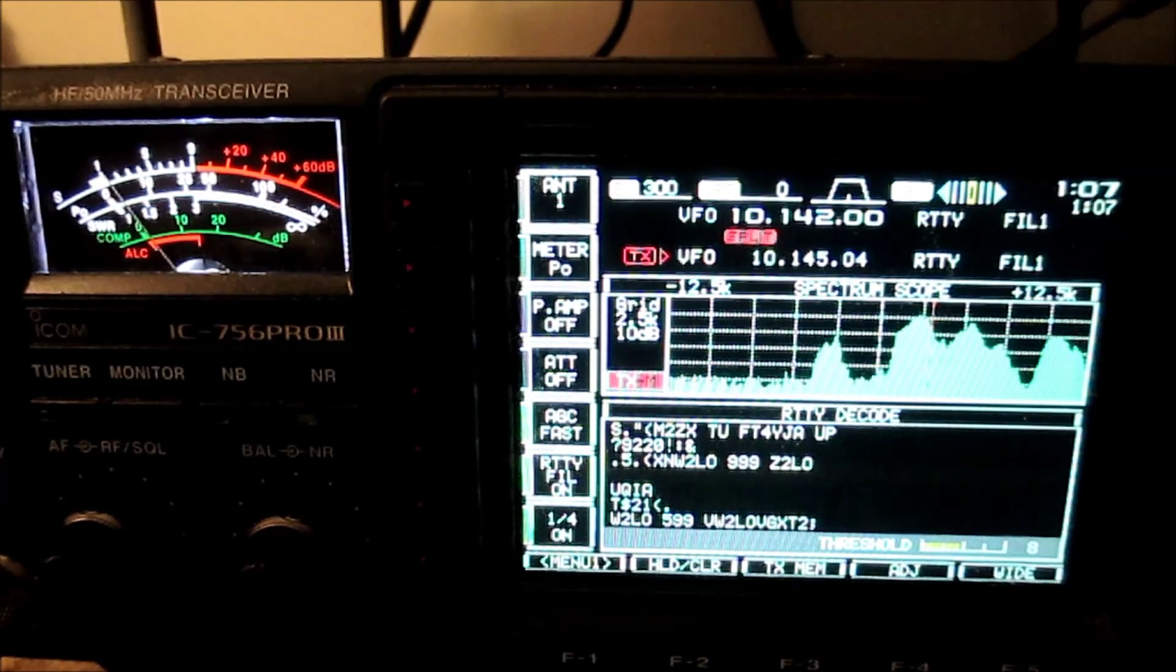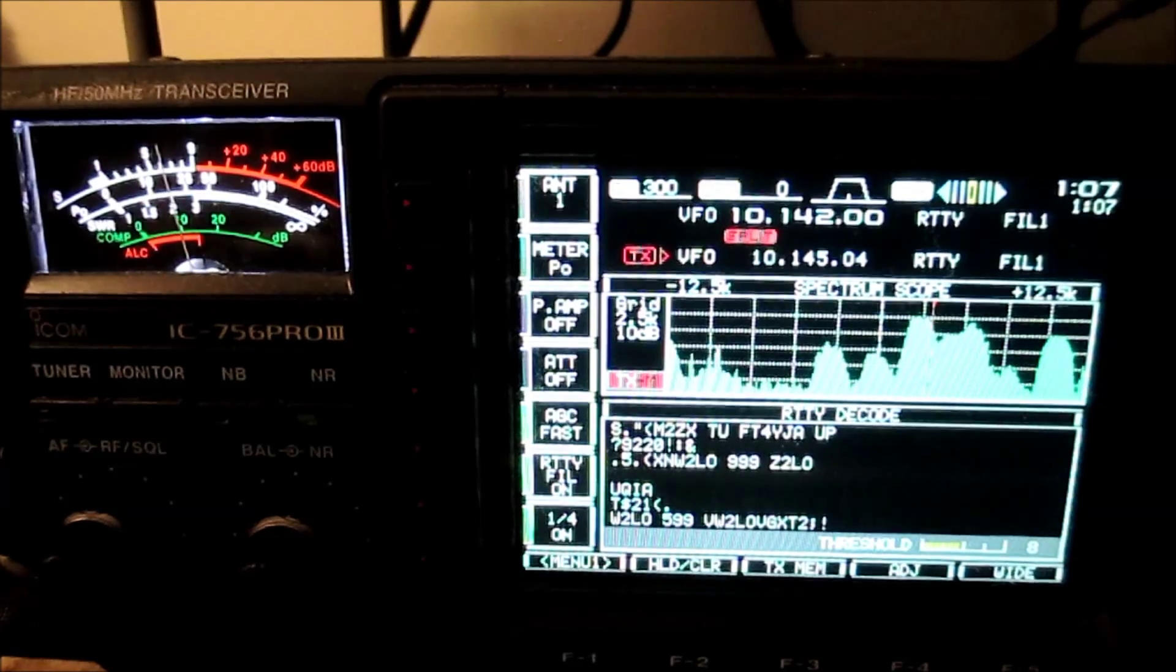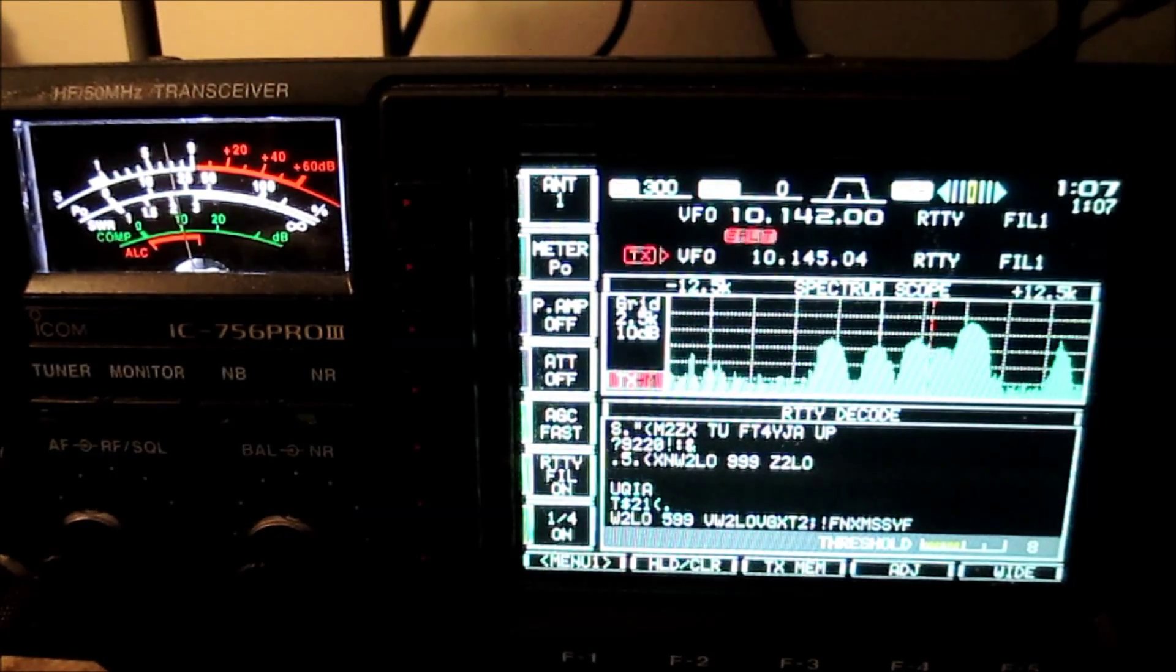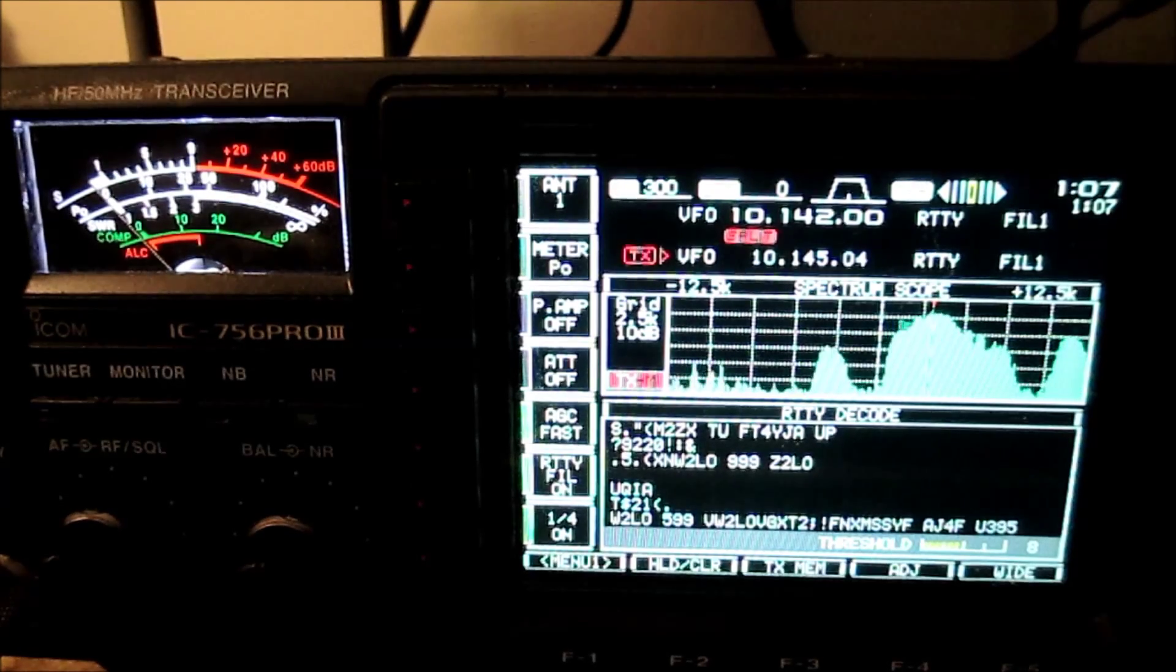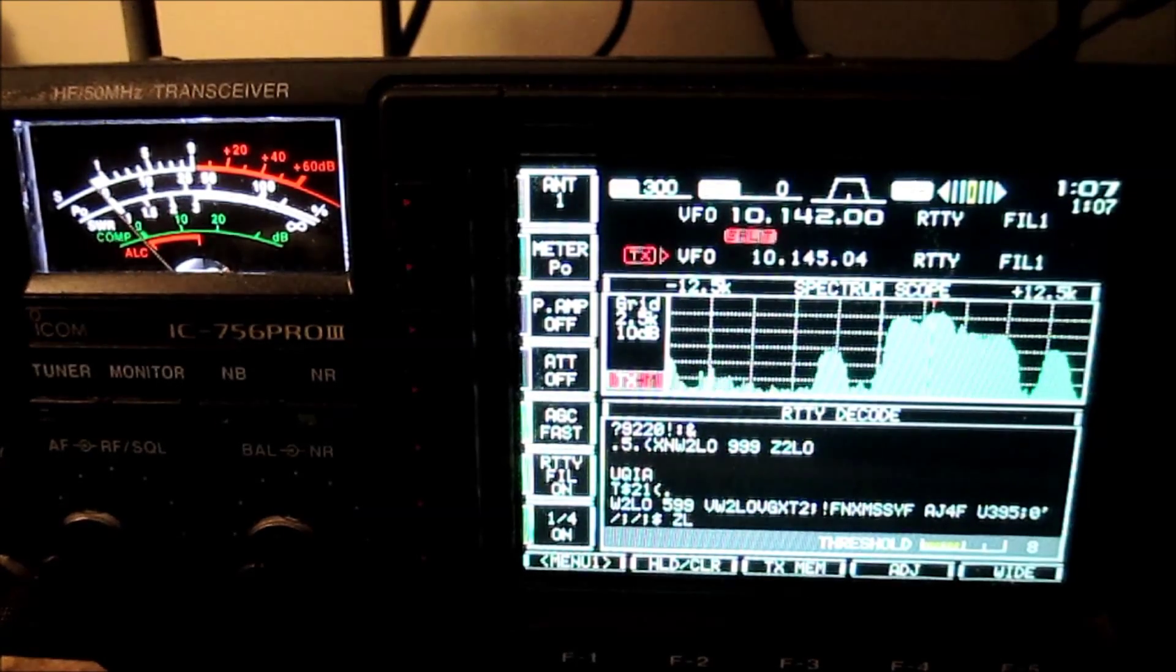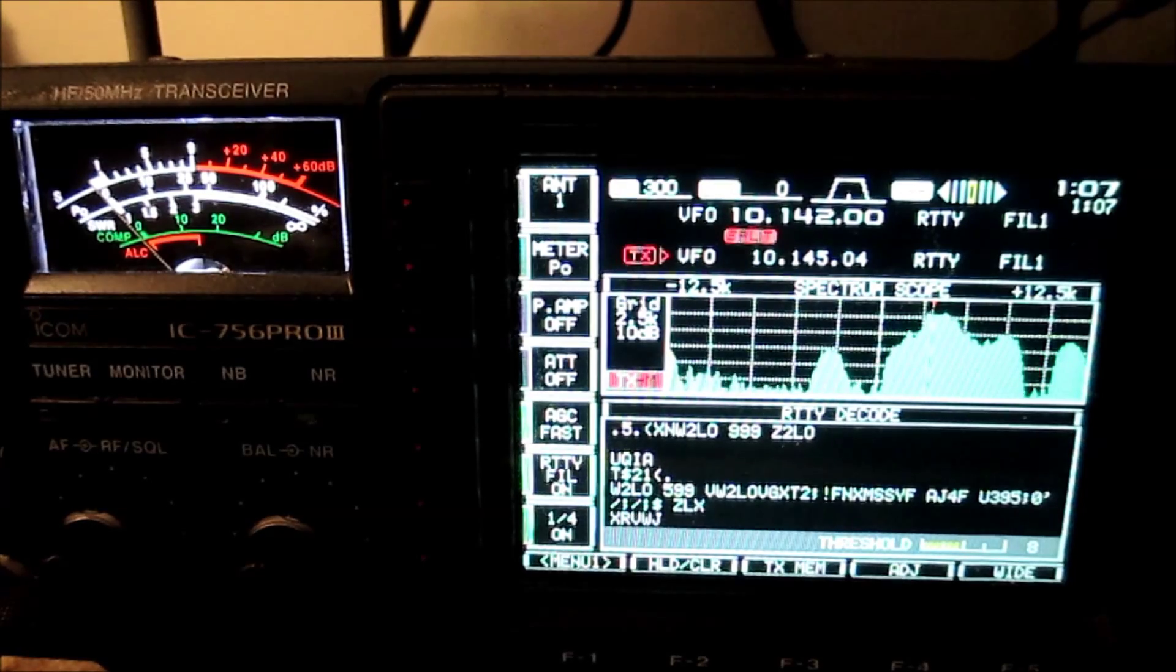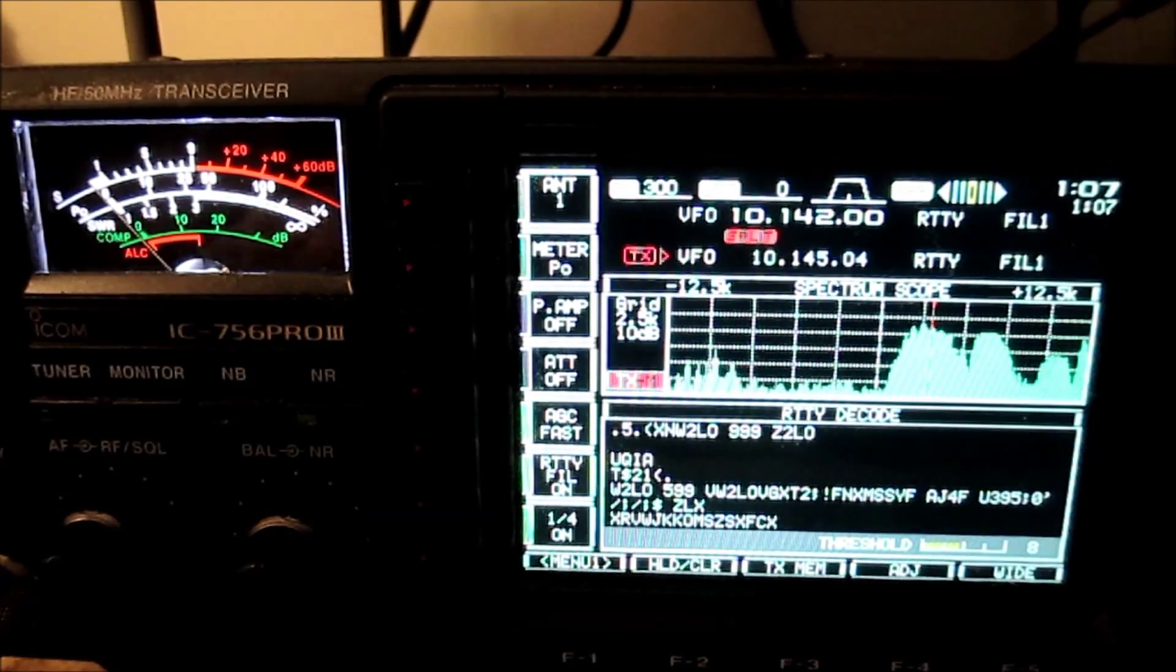The nice thing about RTTY is I can kind of ramble and give you my commentary, and you don't really miss anything because the print is still there, and that's what you're looking for. But nevertheless, I already have my QSO with them on RTTY and 30 meters, and I'm glad I do because this is a mess.